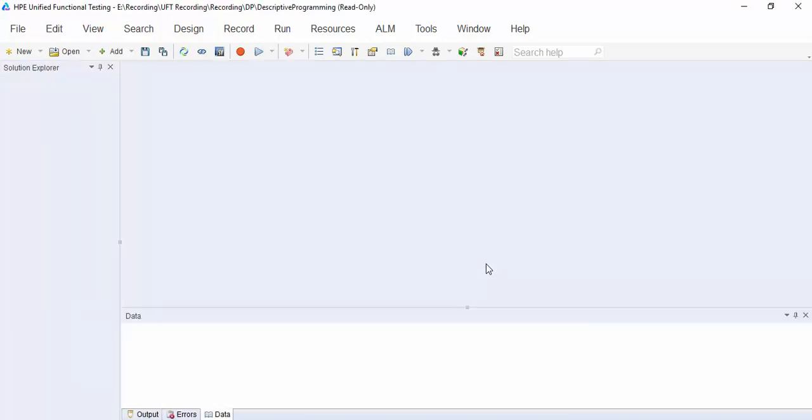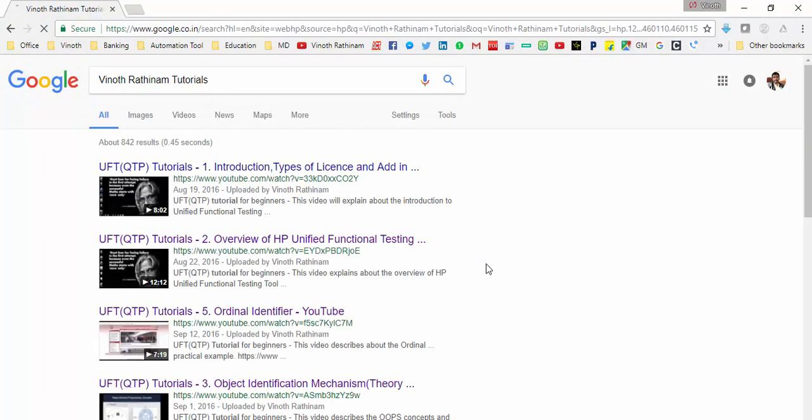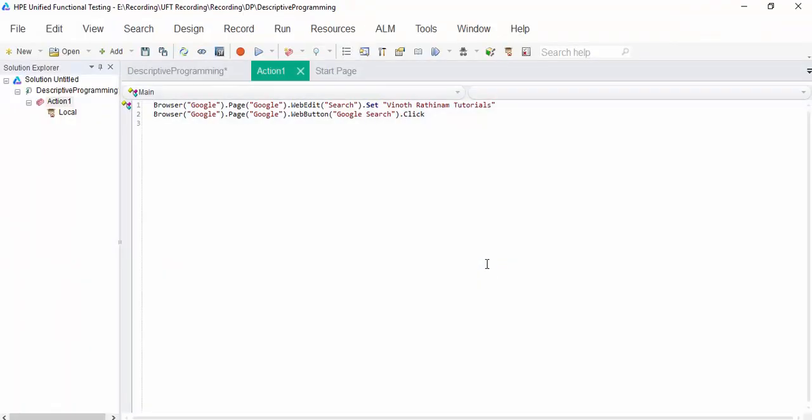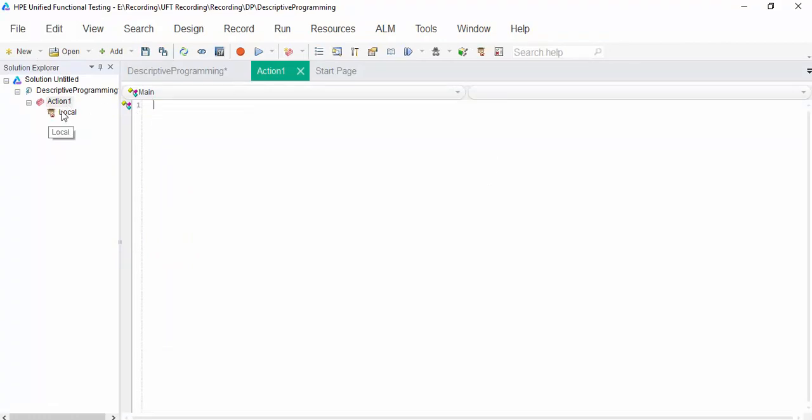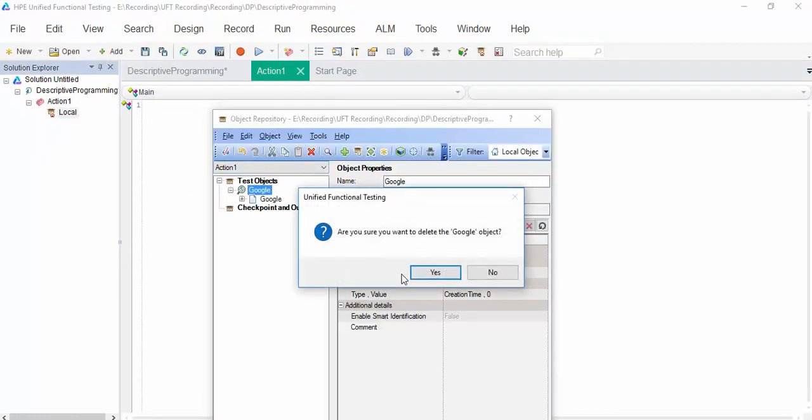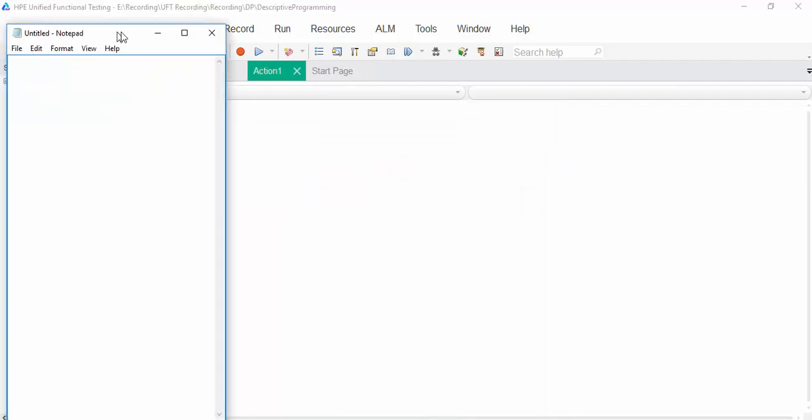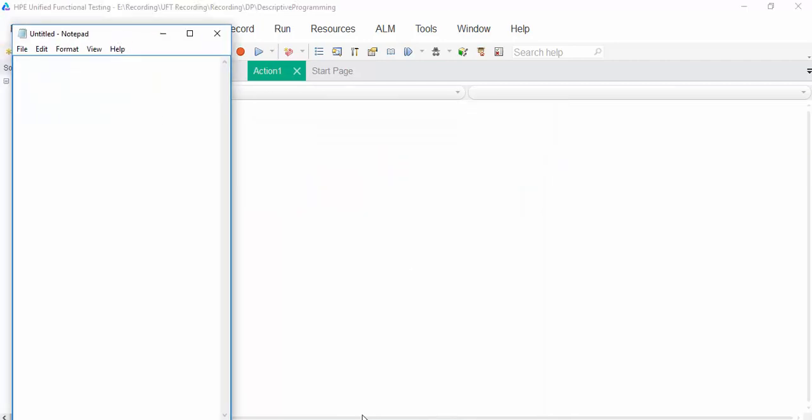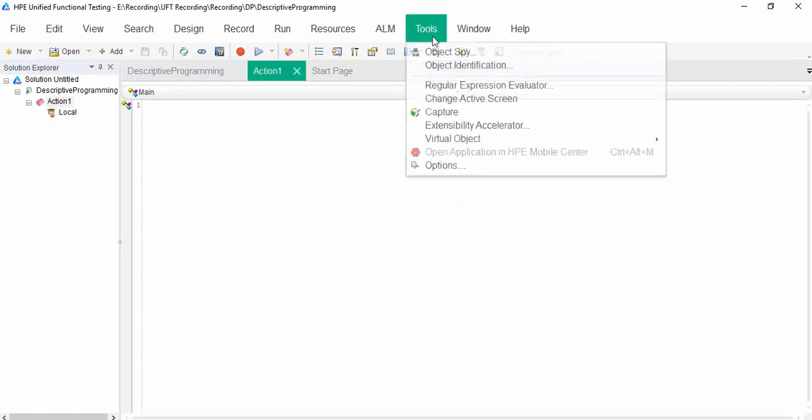With the help of OR, we are doing this operation. The same example, I am going to code without object repository. Delete it. You can delete the object repository. Now, open a notepad to the application.